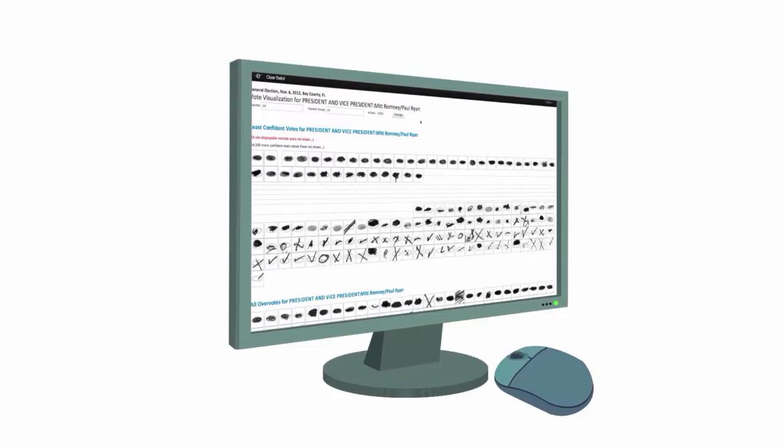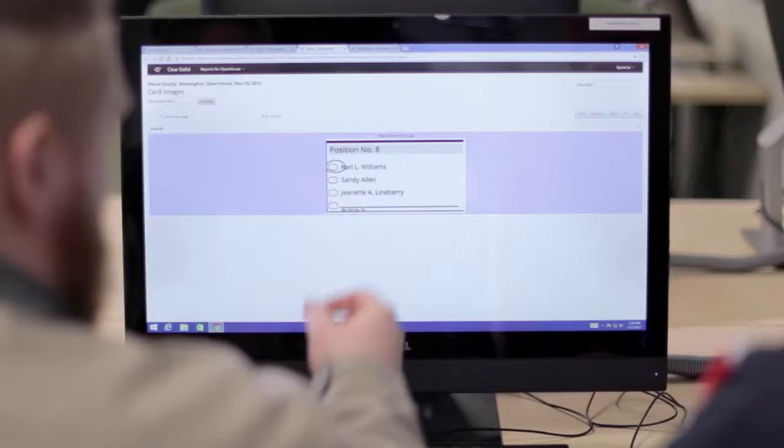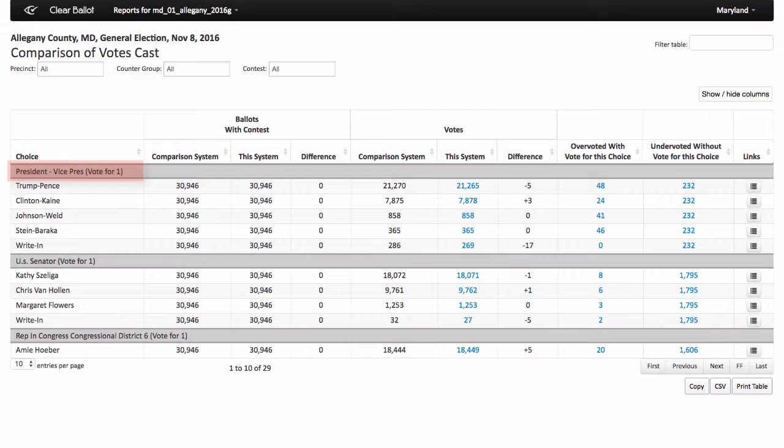ClearAudit conducts an automated tabulation of all voted ballot images. The voting system and ClearAudit results are compared. If there is a discrepancy between ClearAudit and the voting system of 0.5% or more in any given contest, the relevant ballot images will be reviewed.